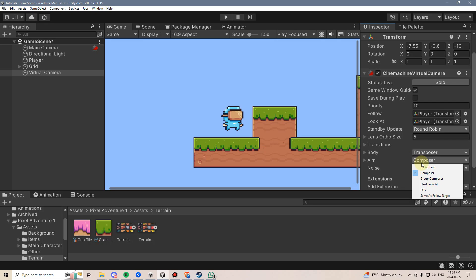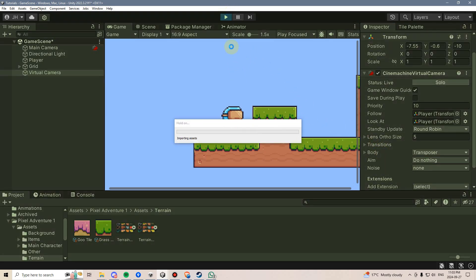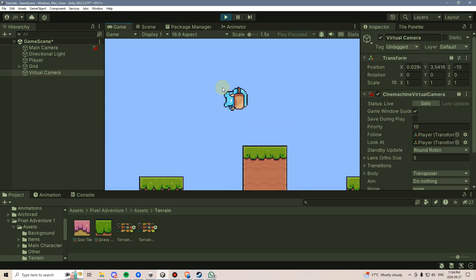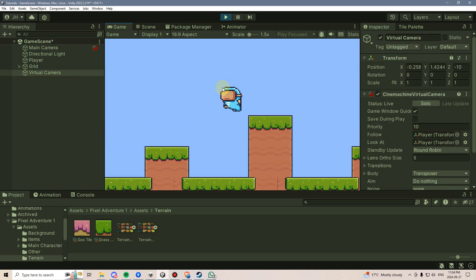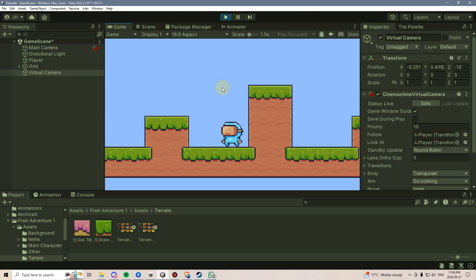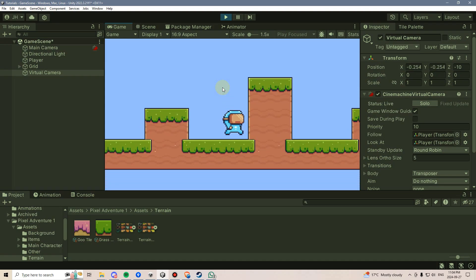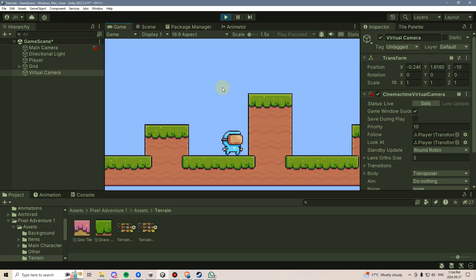For Aim, I'm going to select Do Nothing, because we really don't want the camera to spin around with our player, but we do want the camera to follow our player. Let's hit Play and see what happens. Well, our camera is already following our player as our player jumps up, but that's not entirely what we want to be happening.